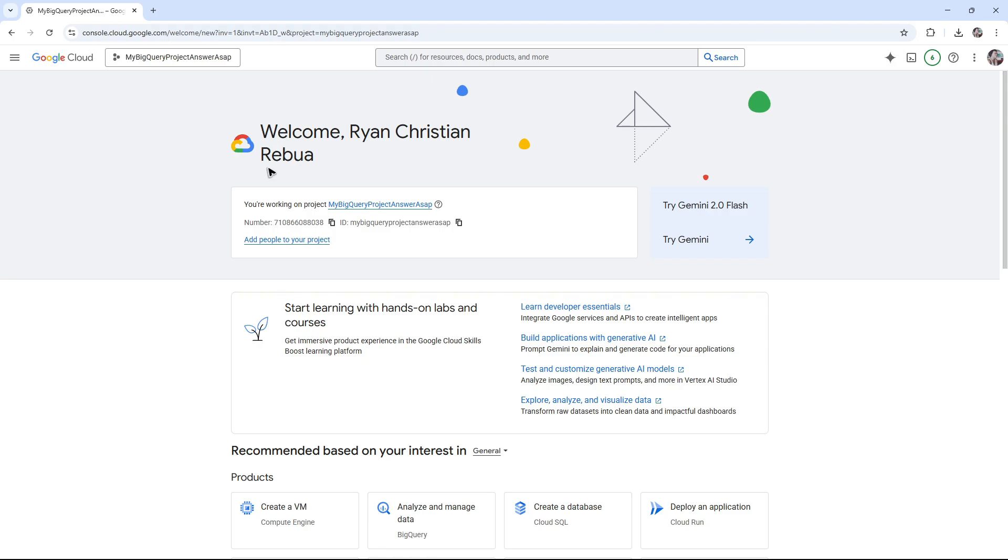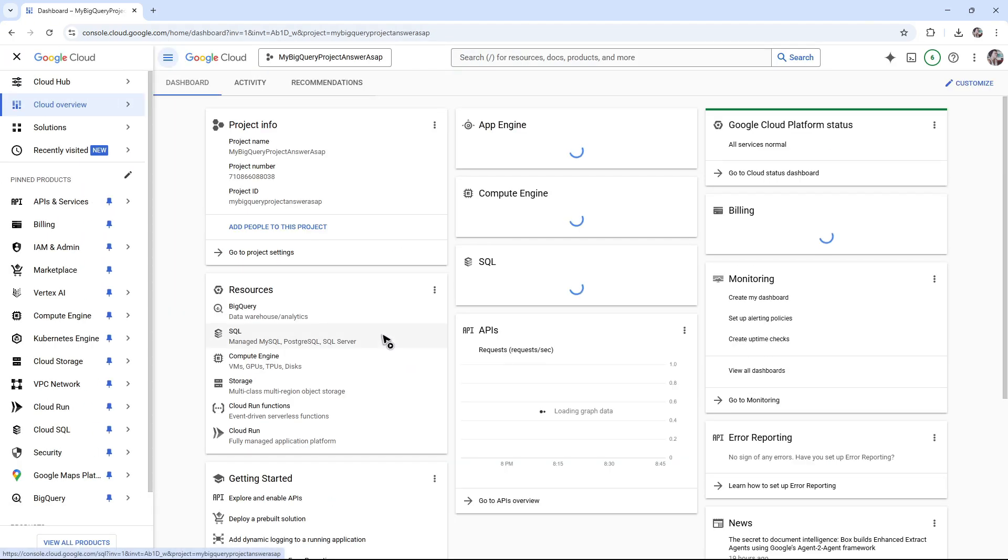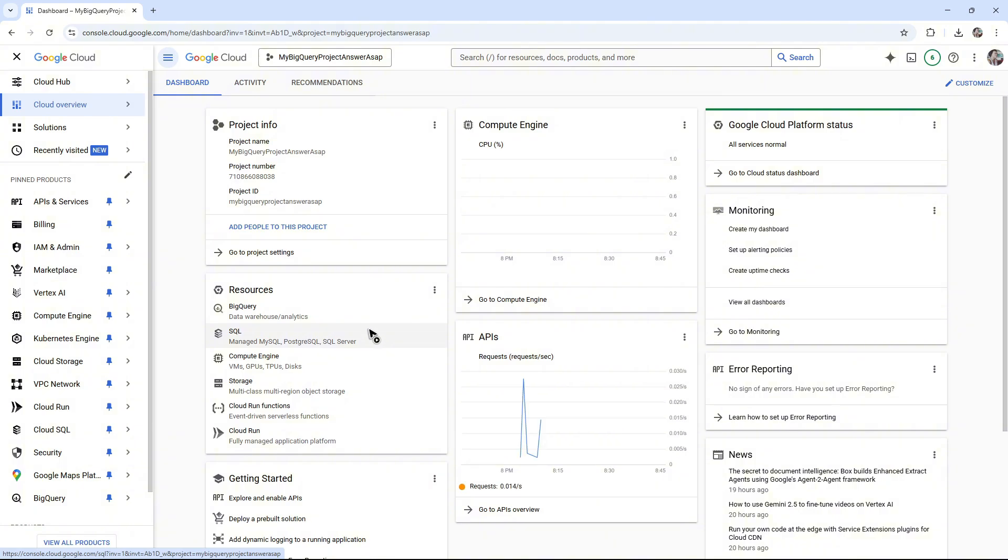Once you're in here, go ahead and select the project. For example, this project right here. I'm going to open it up and once done, go over to billing in the left panel.